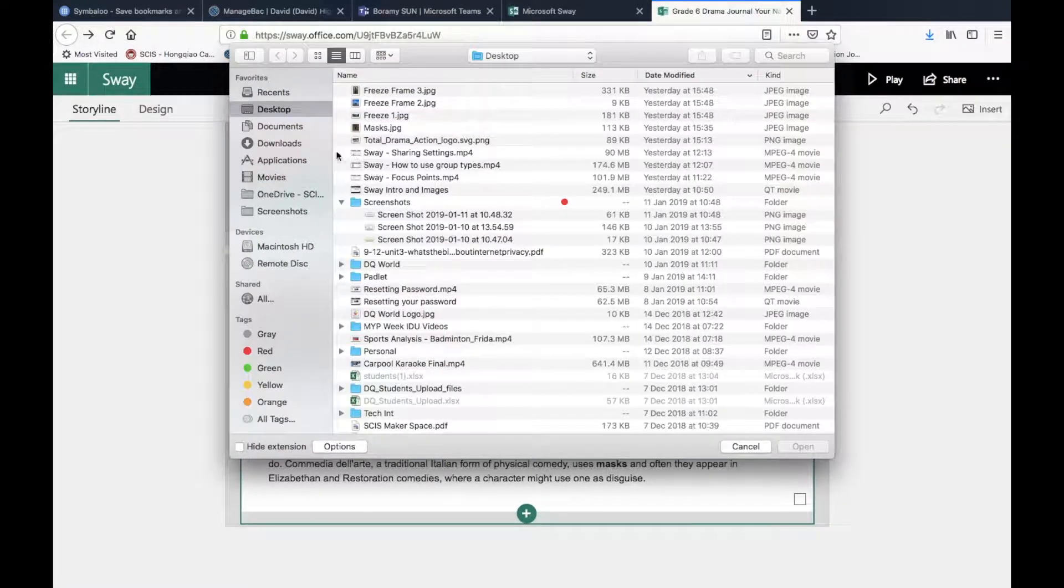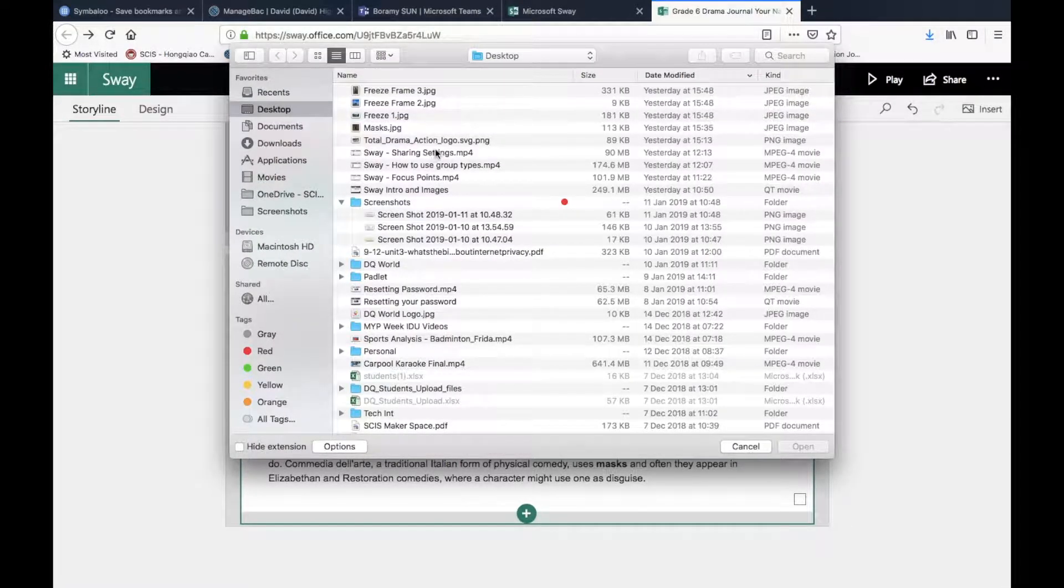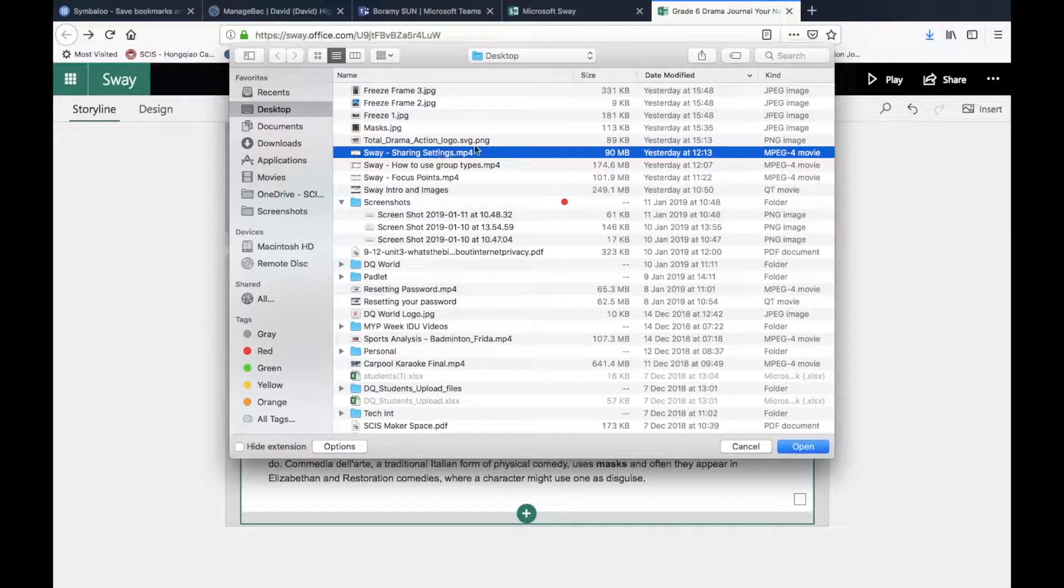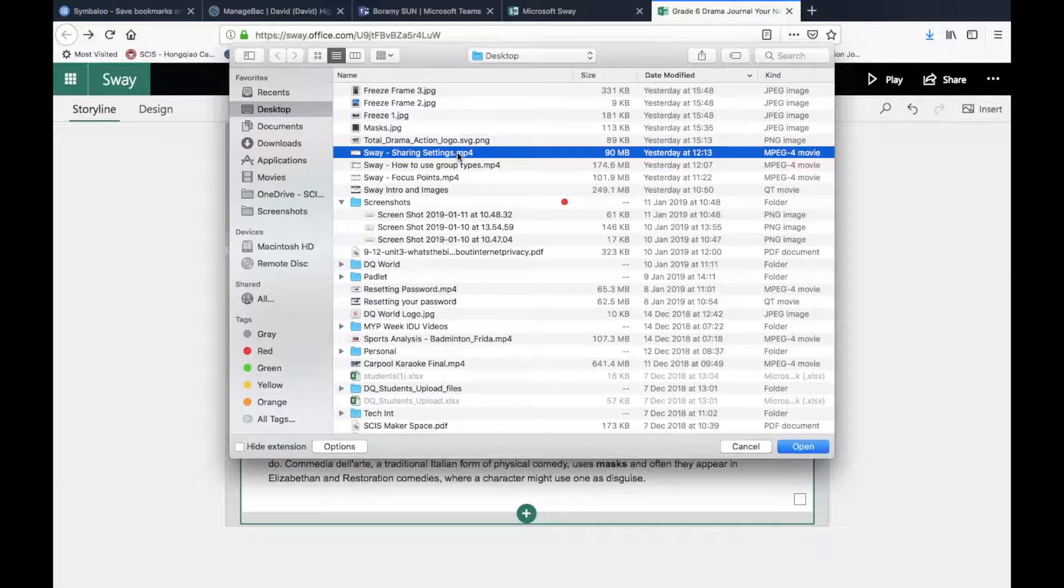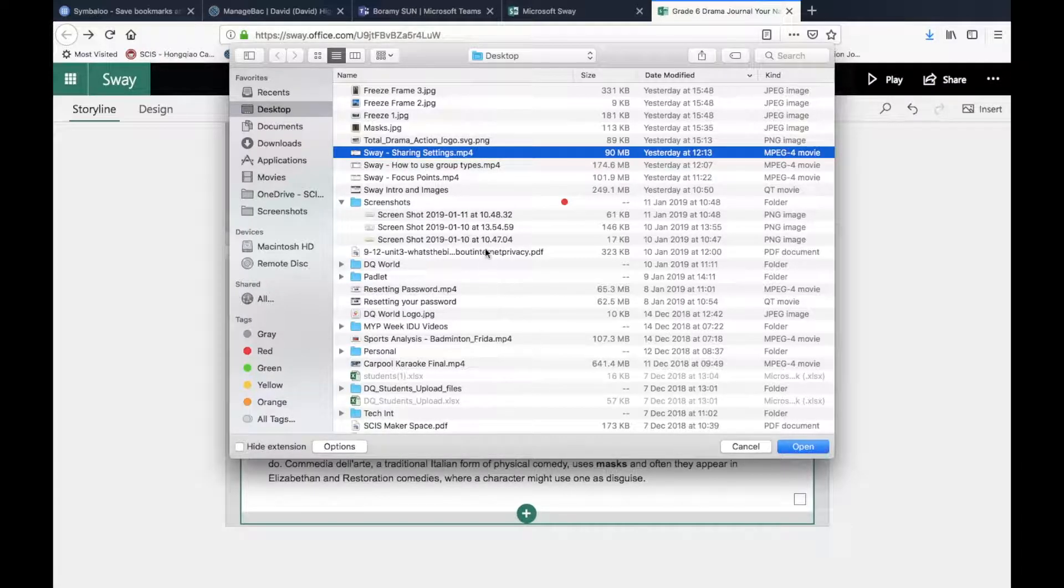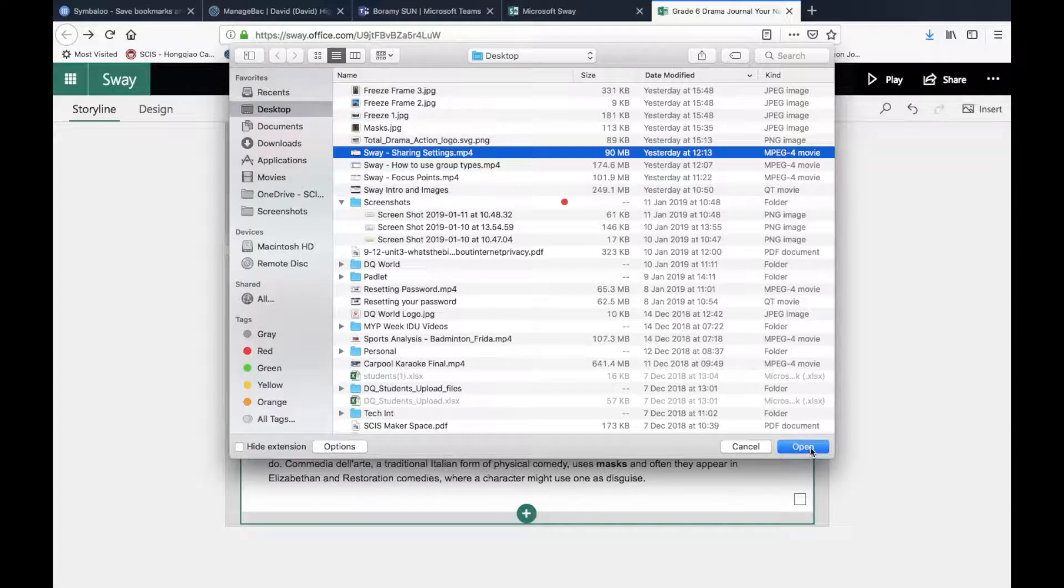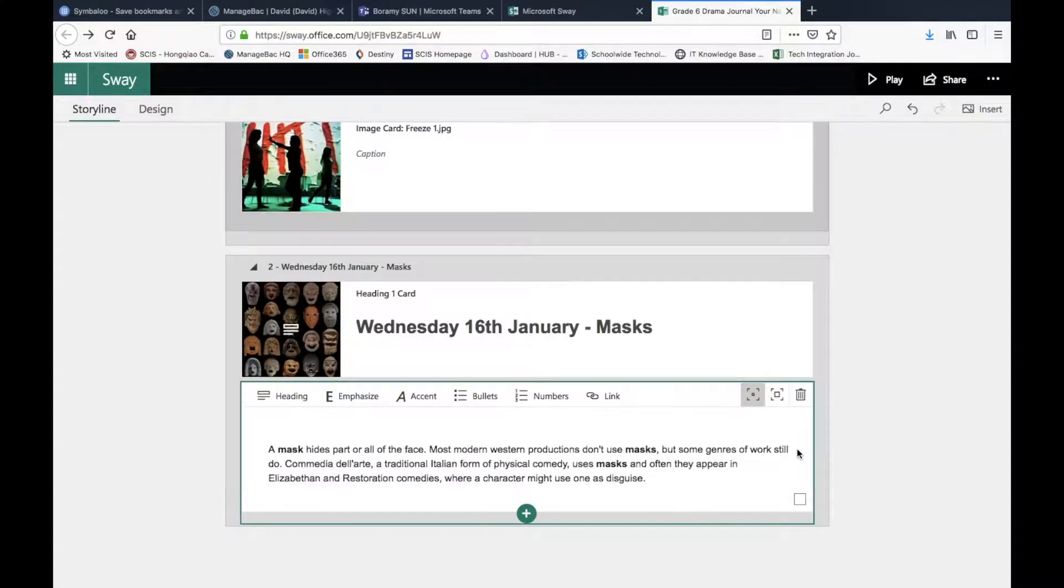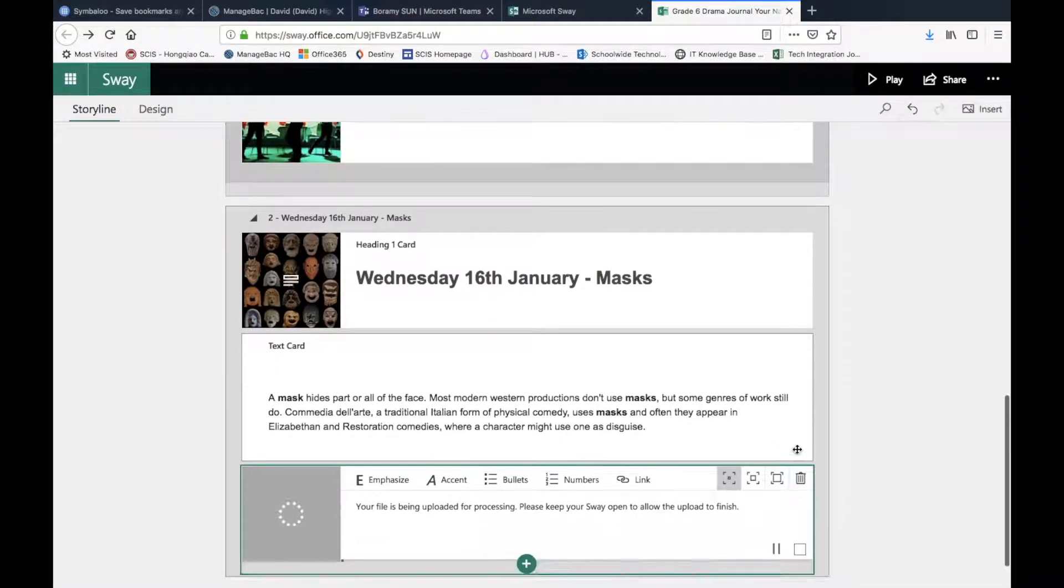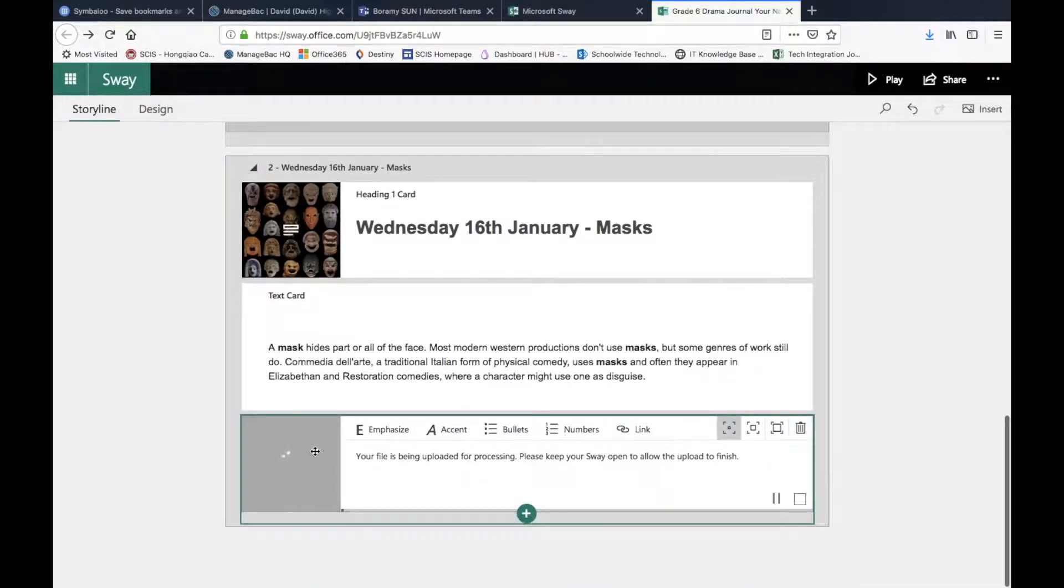Okay, and then from here I've got something on my desktop which is a video file. You can see that it says Sway Sharing Settings.mp4. This is actually an old video but I just want to show you how to upload videos, which is really easy. Just select your video, press Open, and it will go in.